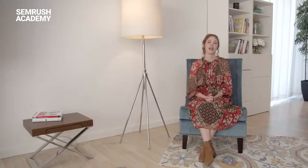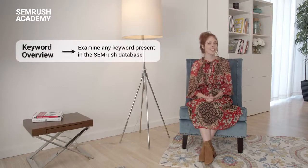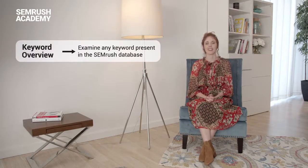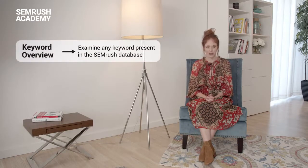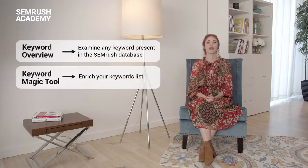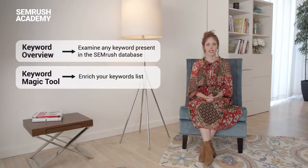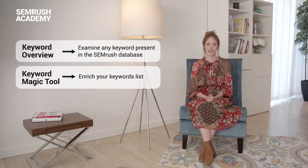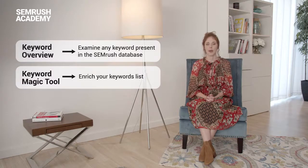To sum up, in this lesson, we found out how to do a keyword research with Keyword Overview and the Keyword Magic tool. Keyword Overview allows you to quickly examine any keyword present in the SEMrush database. The Keyword Magic tool will enable you to enrich your keywords list by finding semantically related keywords and long tail with high potential traffic, of course. Now, try doing your own keyword research with the help of SEMrush, of course, but also see the Read Further section. Refer to our knowledge base and take a look at our blog to learn more.